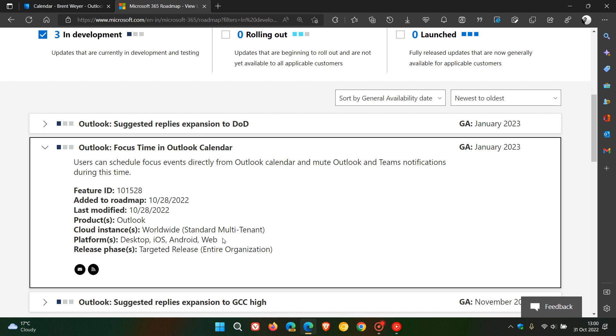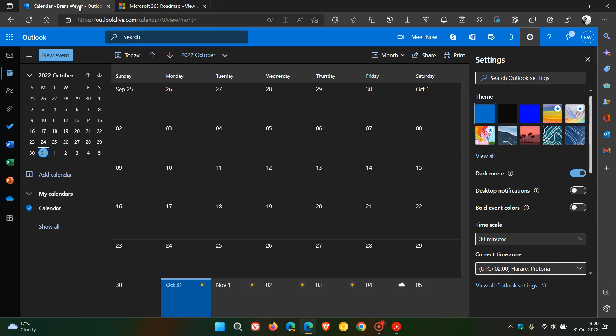The general availability date is January 2023, although they're not giving us an exact date in January. I'm sure it will start in January and then progress into the rest of the year as a controlled, staggered rollout like Microsoft is known to do with a lot of their new products and updates